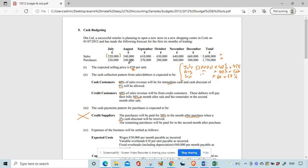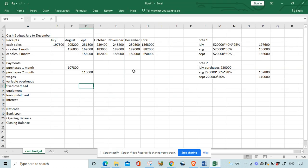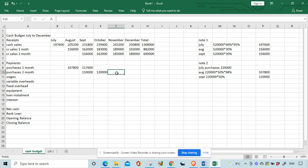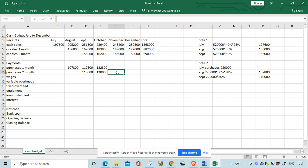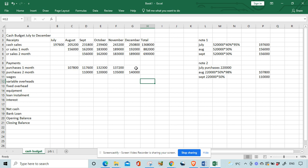August purchases are 240,000. Do the same thing: multiply by 50% and 98% gives 117,600 paid in September and 120,000 in October. Continuing the same pattern: September purchases give 132,300 and 135,000; October purchases give 137,200 in November and 140,000 in December. The figure for December is based off November's purchases, giving 176,400. I'll total these as I go along.